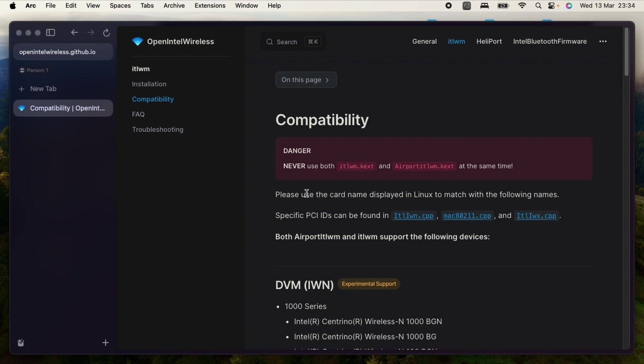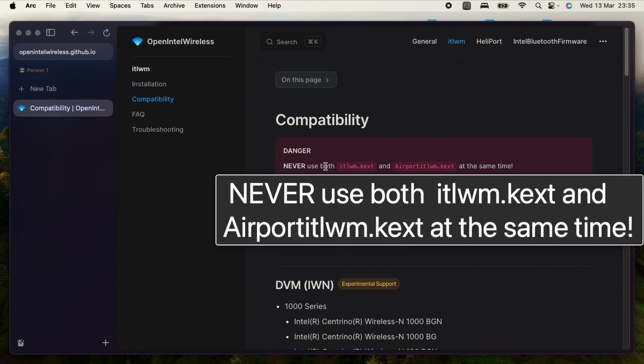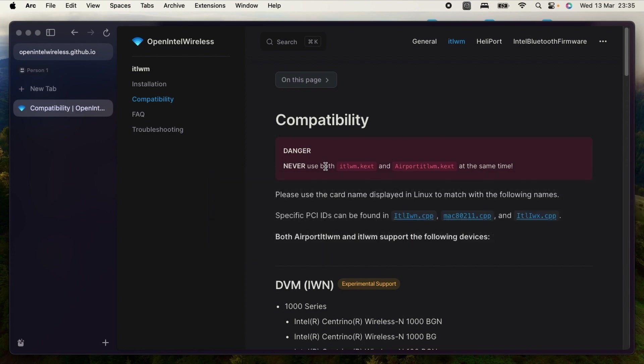I was reading through this article, then I found that there is a compatibility issue with my itlwm kext and the AirportItlwm kext. So I was using, actually I was not using, but both these kexts were in my kexts folder. After reading through this article, I noticed that there's a disclaimer here which clearly states that never use both the itlwm kext and the AirportItlwm kext at the same time.